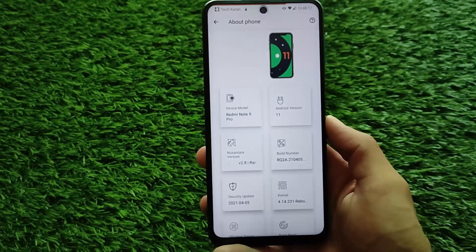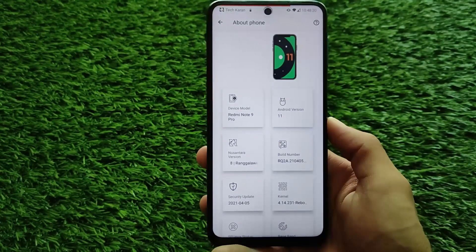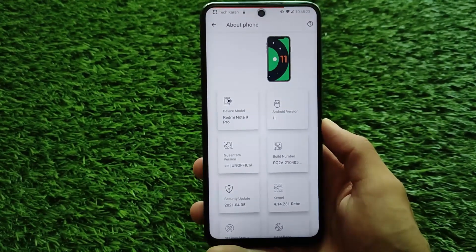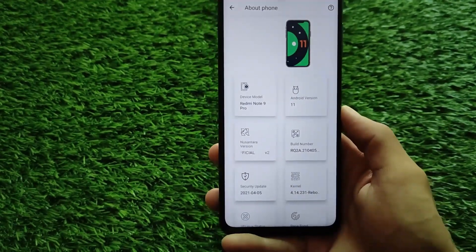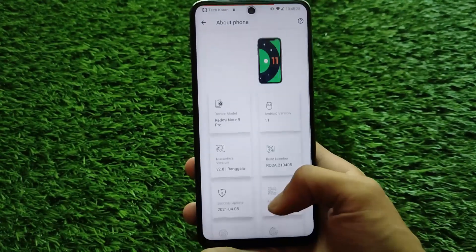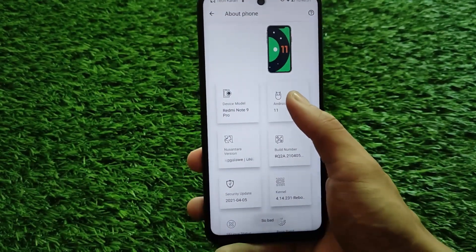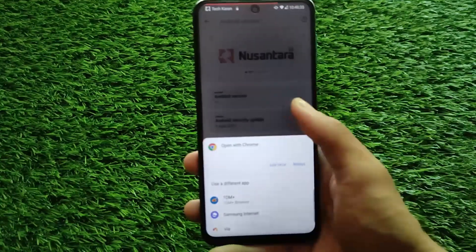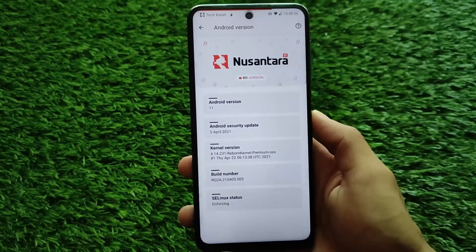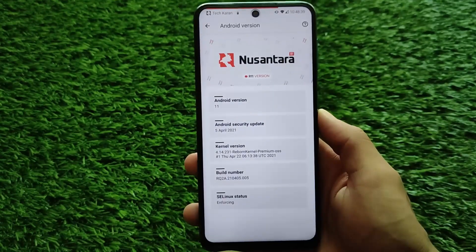I've installed it on my Redmi Note 9 Pro / Redmi Note 9S — it's a Miatoll build, so it can be installed on Redmi Note 9S, Redmi Note 9 Pro, POCO M2 Pro, and Redmi Note 9 Pro Max. All of these devices are supported, and yes it's an official build. If you are a user of any other device and have Nusantara official builds available, you can install this build — the features are almost the same since it's the latest version.